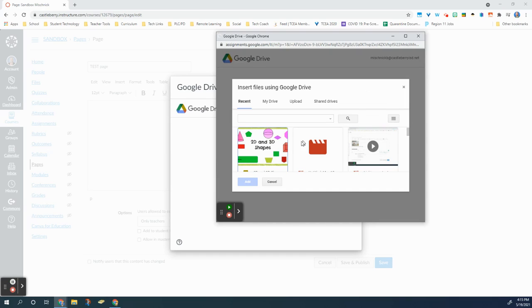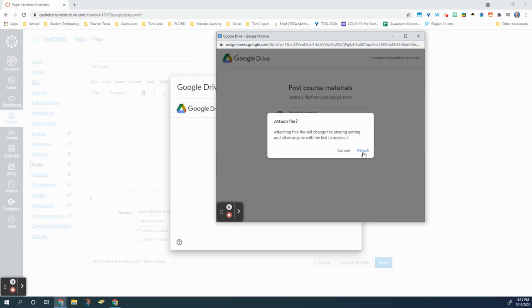I know that I want to use this 2D and 3D shapes slideshow from Google Slides in Canvas with my students. So I select the file and I click the blue add button. Then I click the attach button.